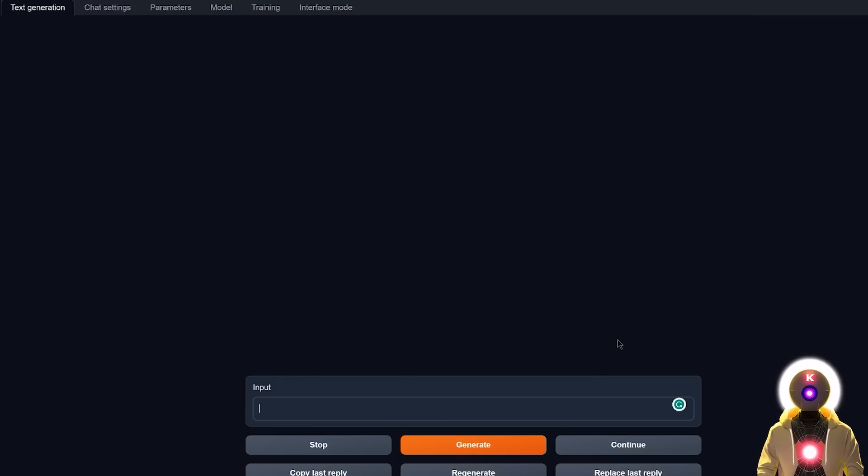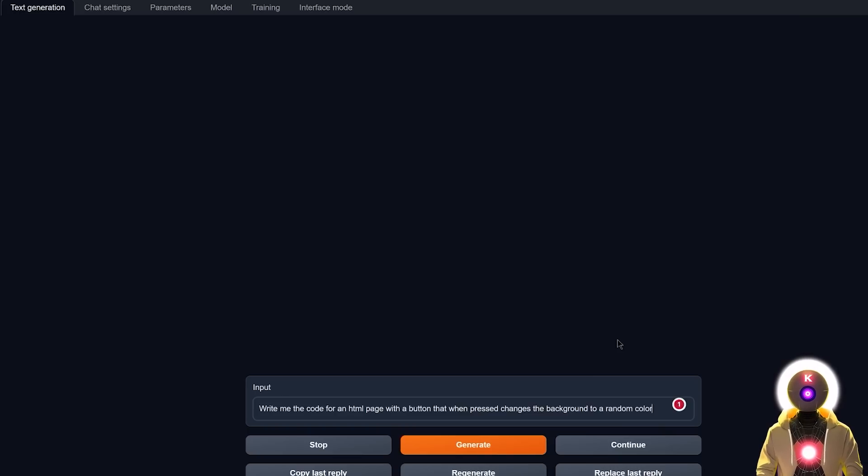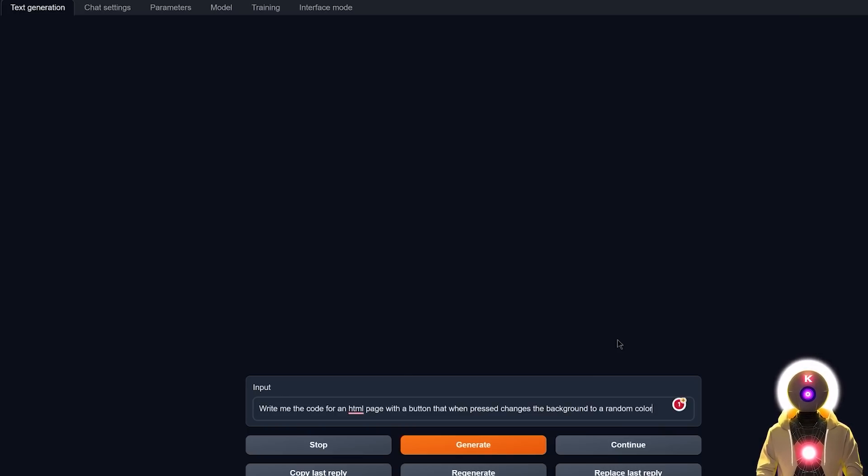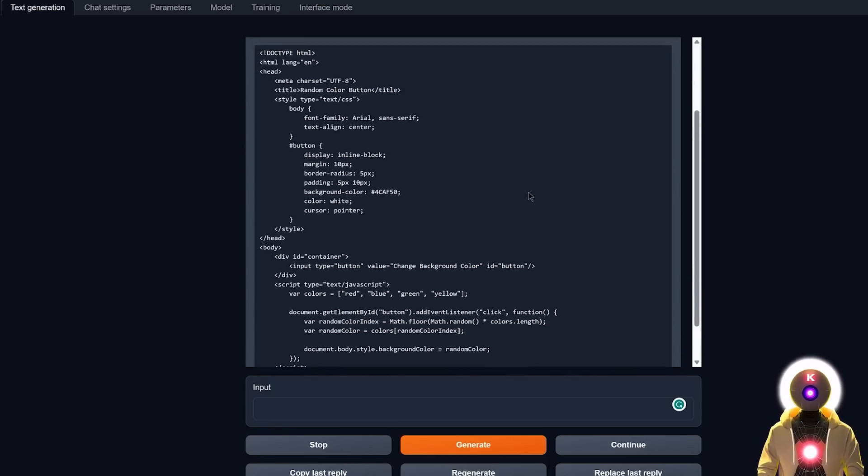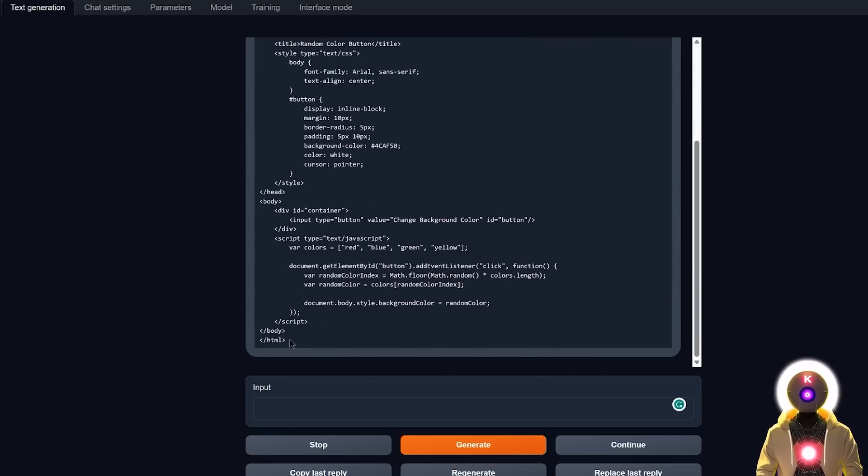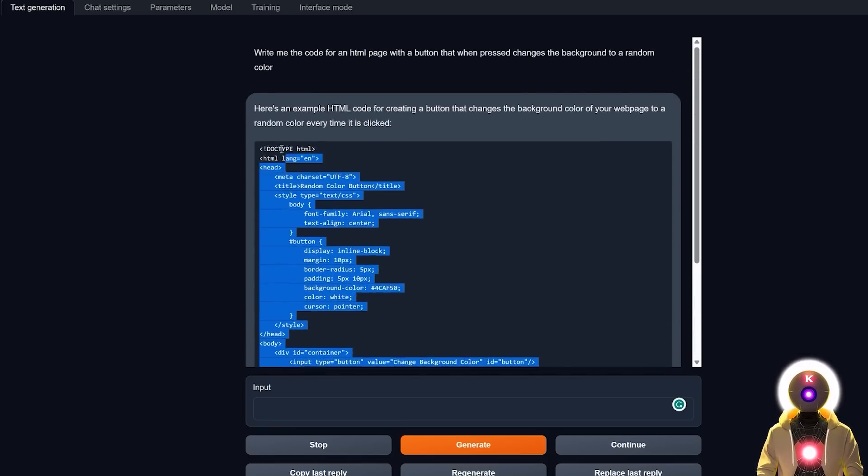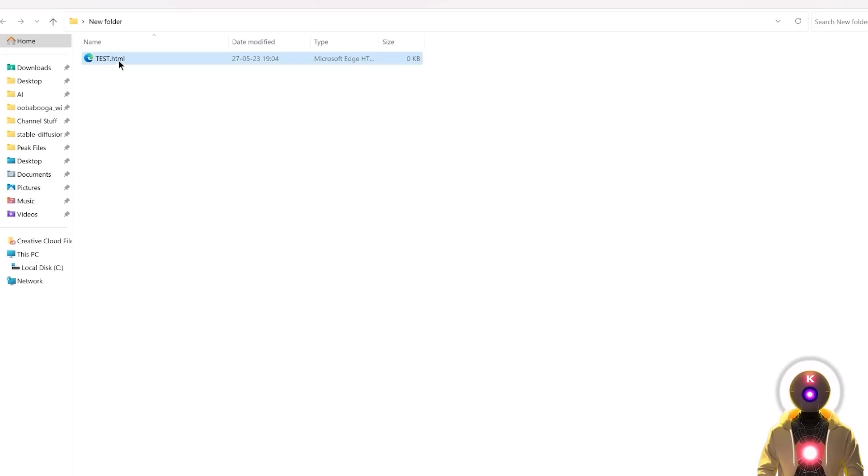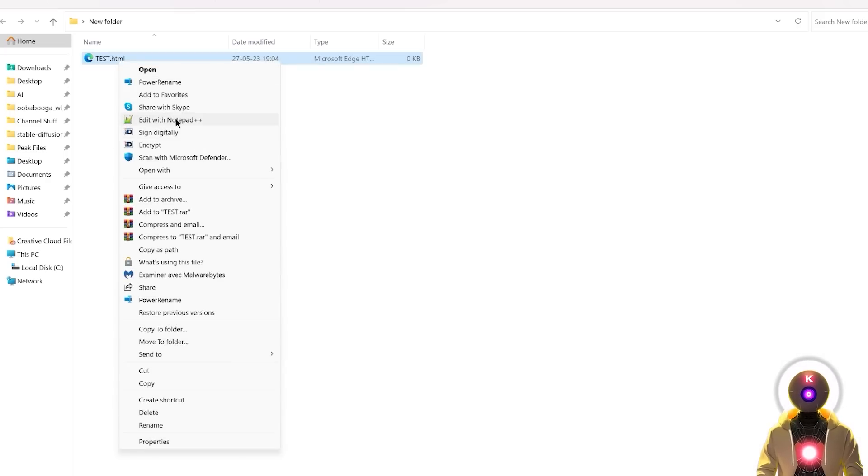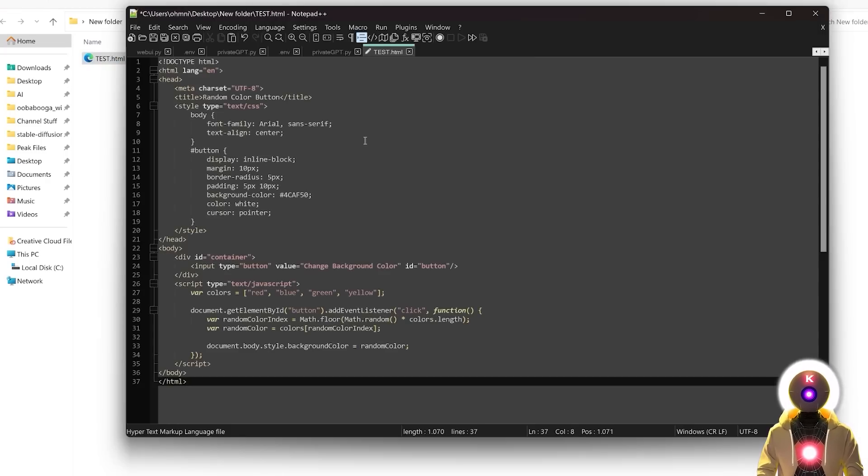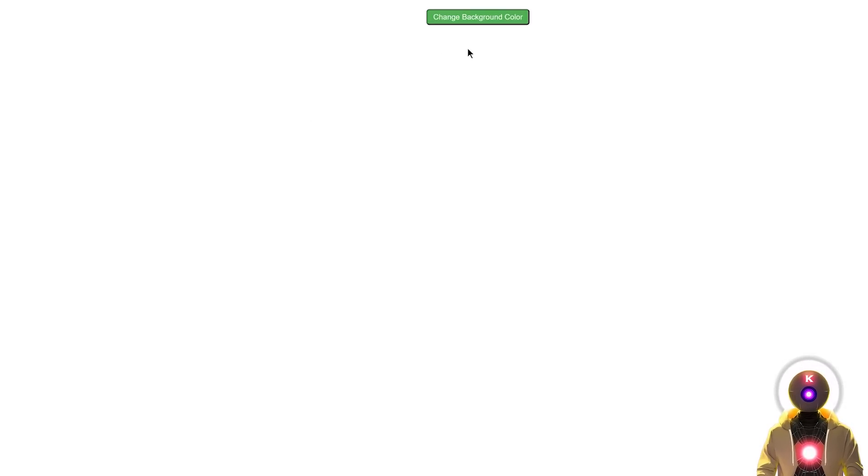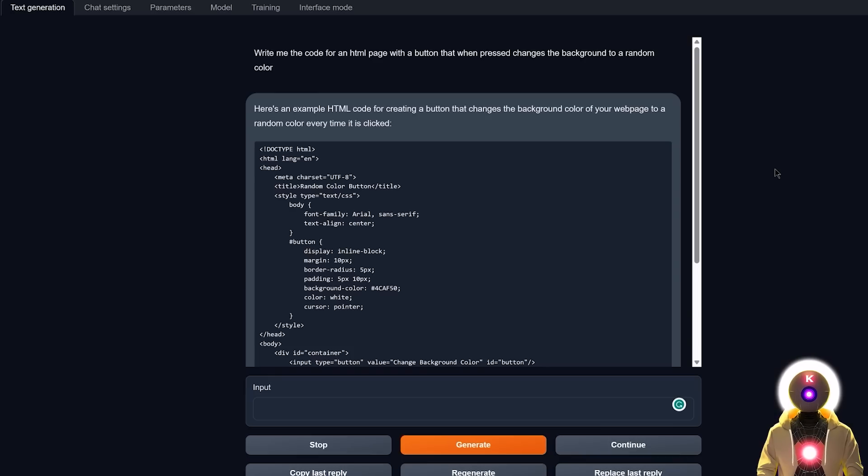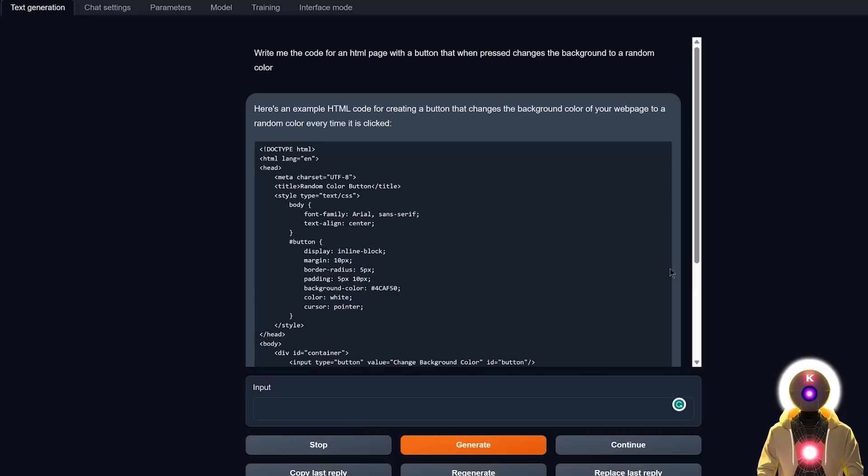And for the next one, a very simple coding question, but that a lot of LLM models get wrong, write me the code for an HTML page with a button that when pressed, changes the background to a random color. And it gives me something like this, which looks pretty good. So now if I copy the code, and I edit an HTML file, and I put the code here, and now if I launch it, I indeed get a change background color button, that if I press on it, does indeed change the background to a random color. So yeah, I mean, yeah, this is just perfect. This model is really super powerful.